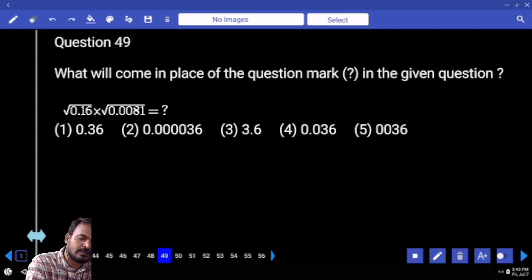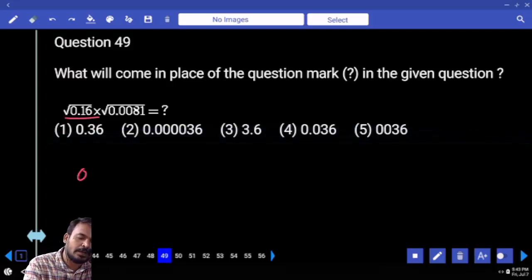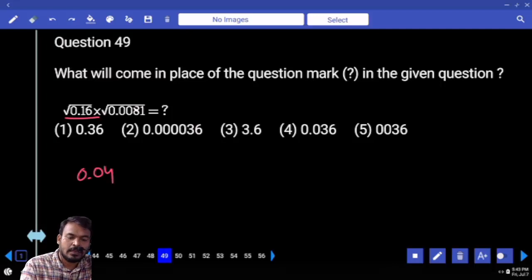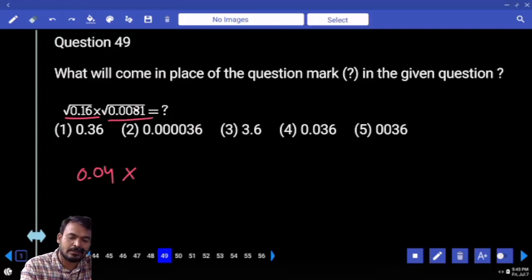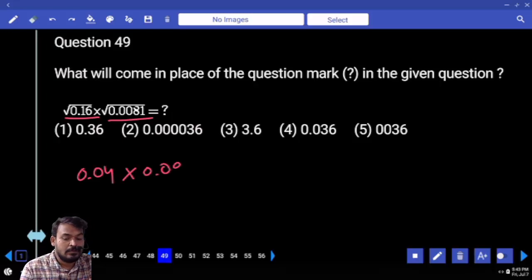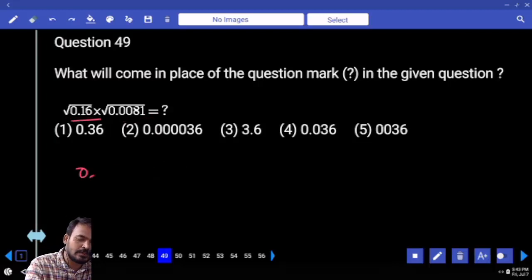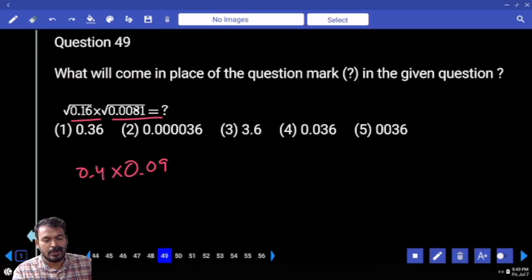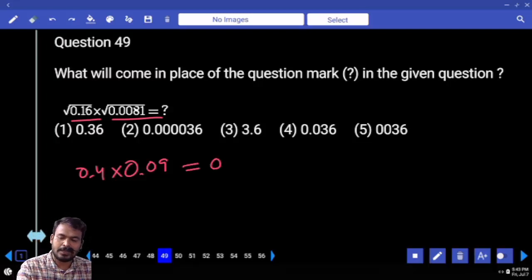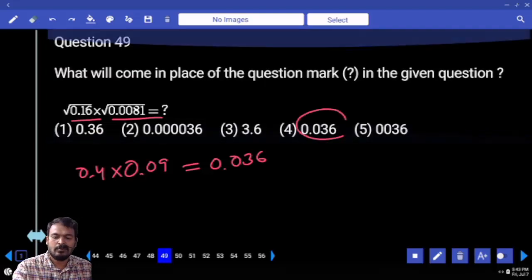Question 49. Square root of 0.16 is 0.04. Next, square root of 0.0089 — that will be written as 0.09. First one is 0.4 — 16 means it will be 0.4. Second one is 0.09. 0.4 into 0.09 will be 0.036. Which option? Fourth option.